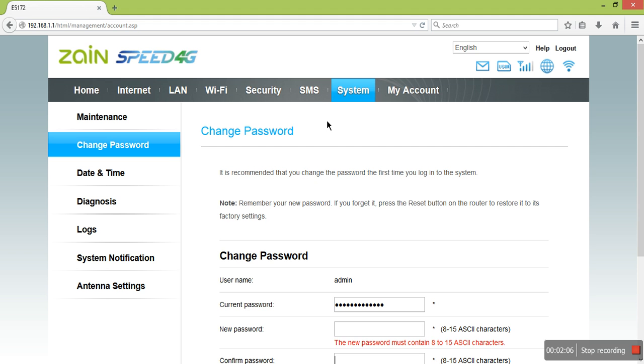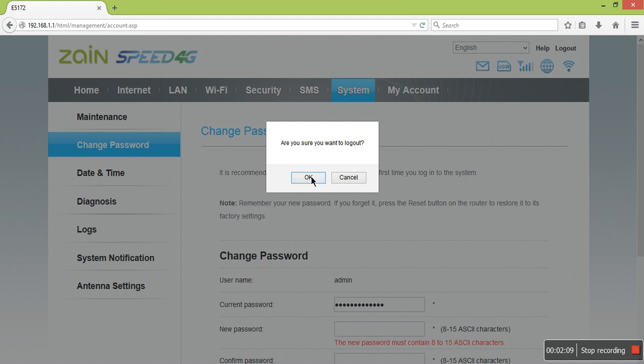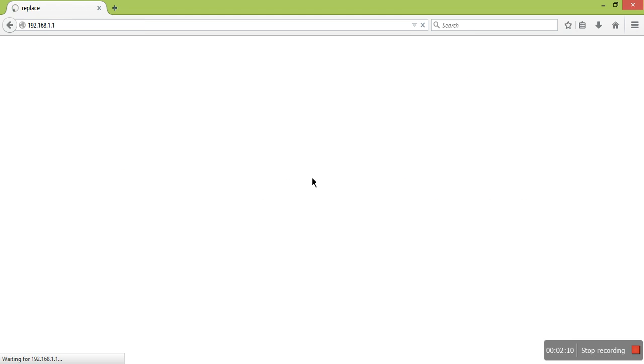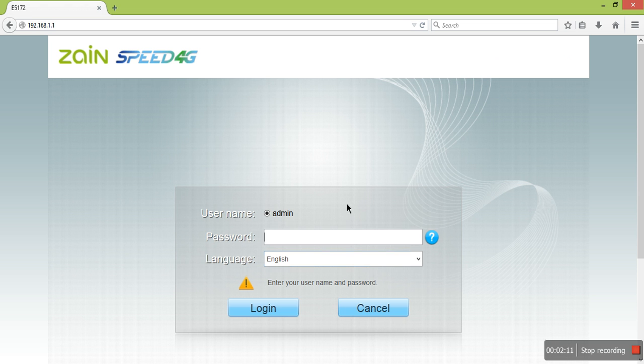You can log in with your new username and password. Thank you for watching my video.